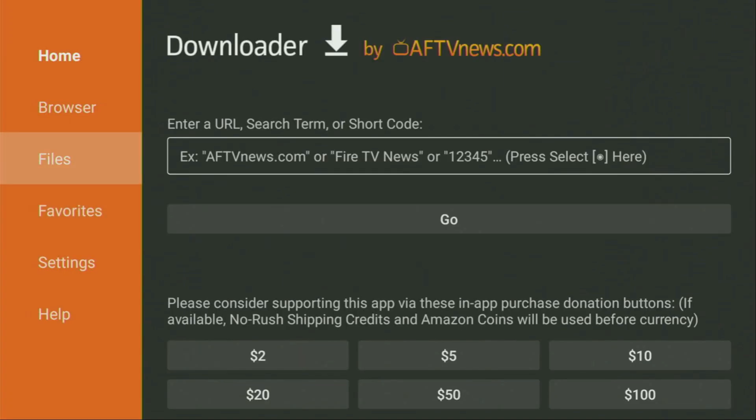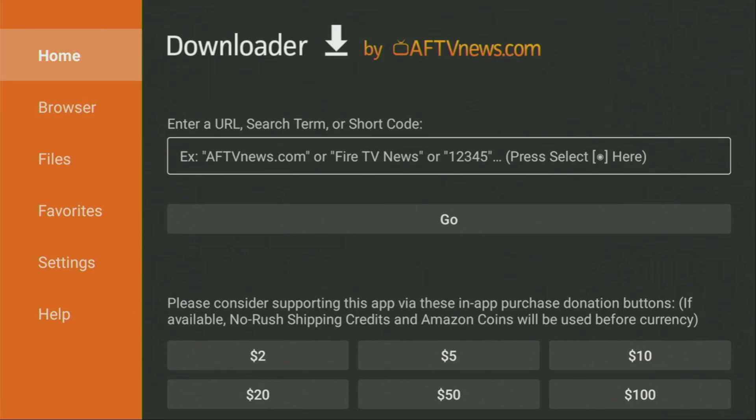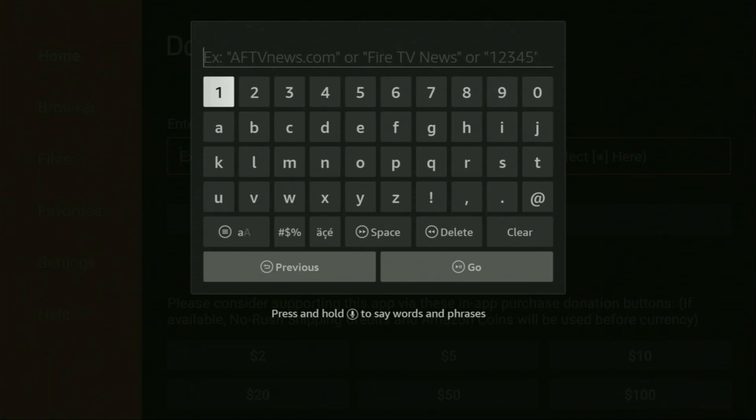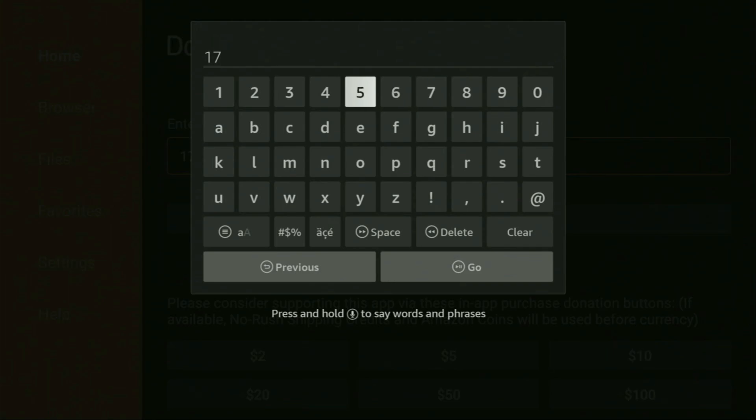Wait until the app loads. And after that, on the left side menu, it's really important that you click on Home and not on Browser. So once again, you have to click on Home. And here in the search bar, we got to be entering the code, which is going to be 1-7-5-6-1.